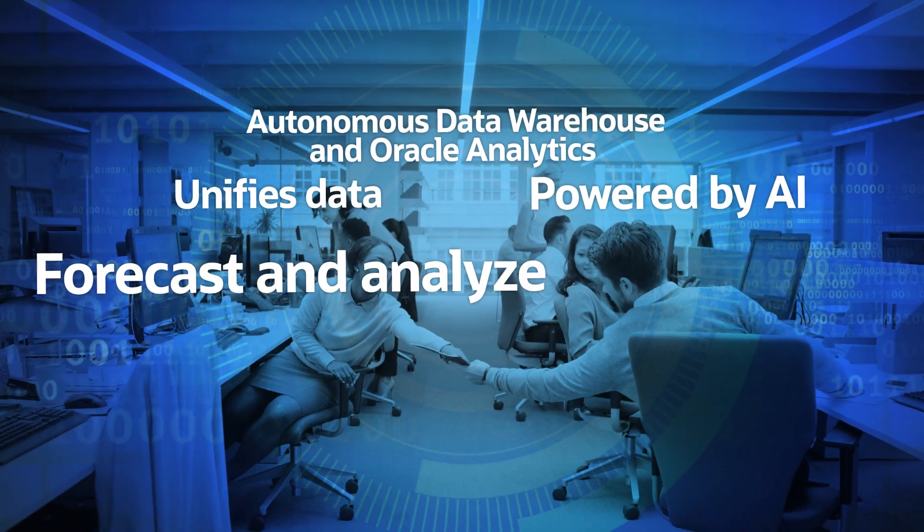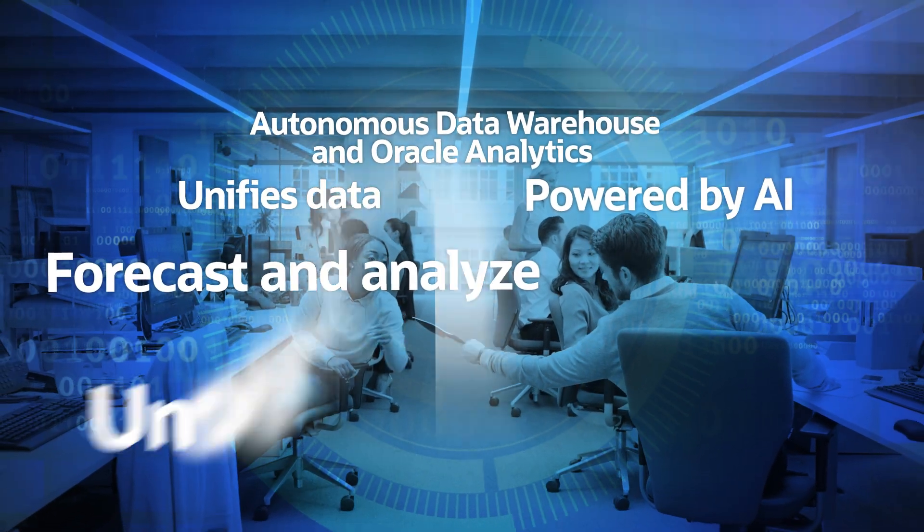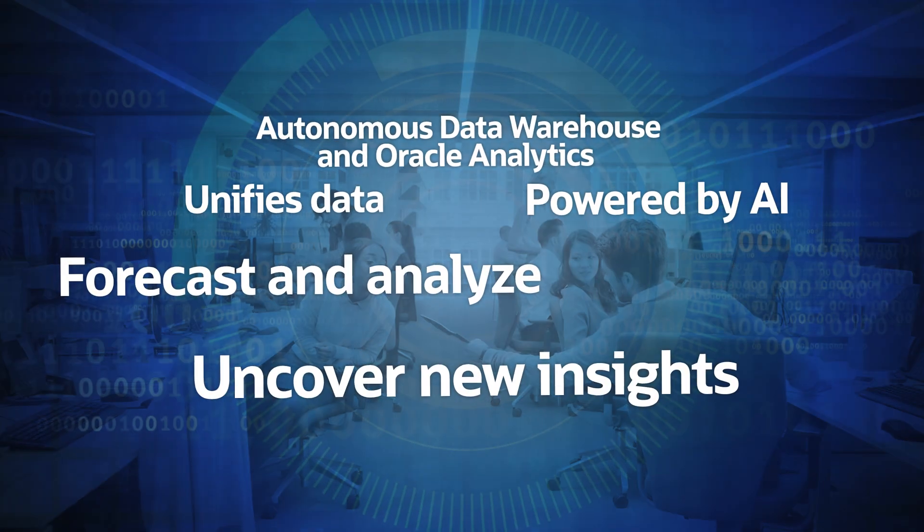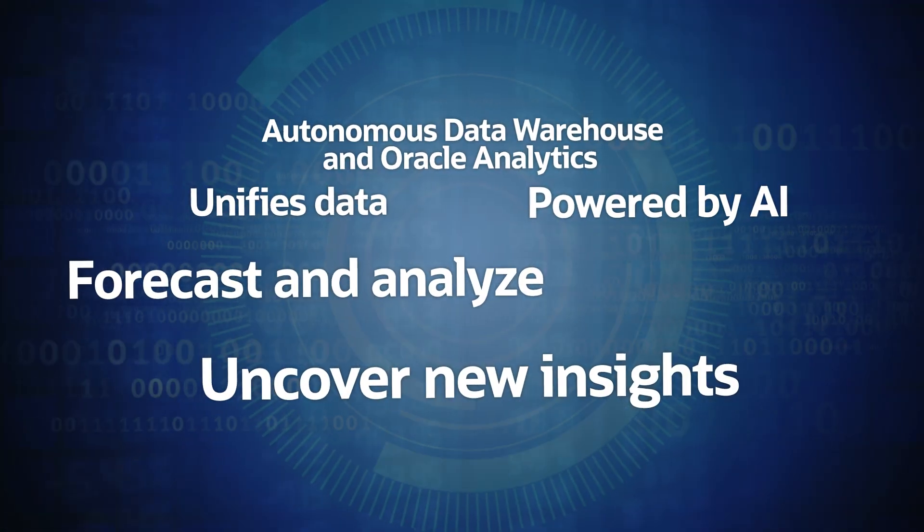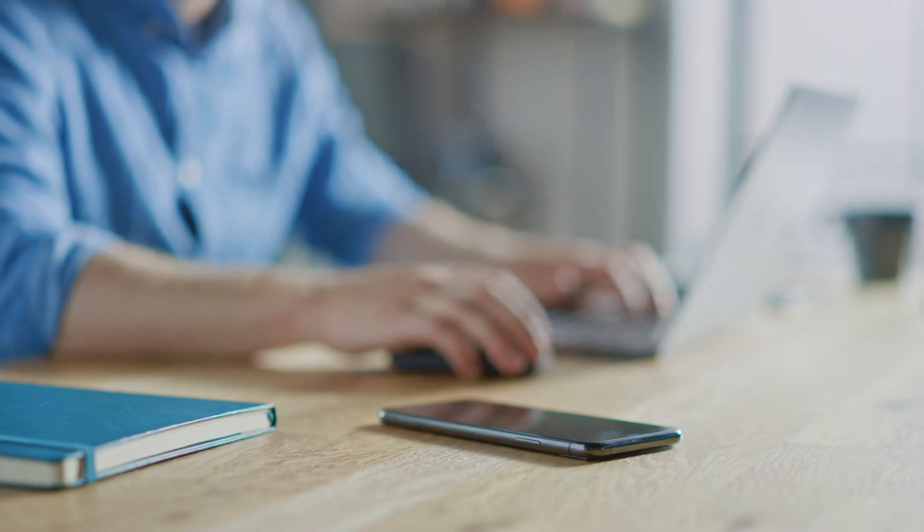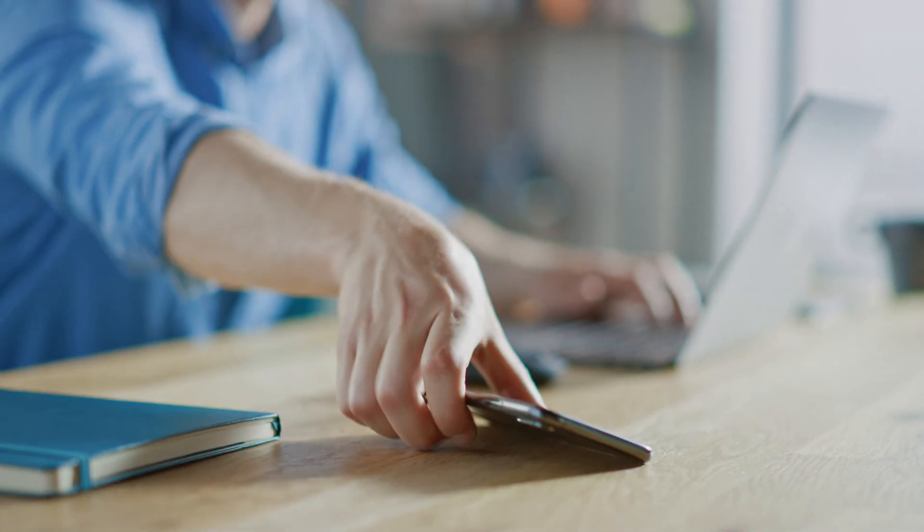Analytic tools forecast and analyze data to uncover new insights. Let's look at what Oracle can do.